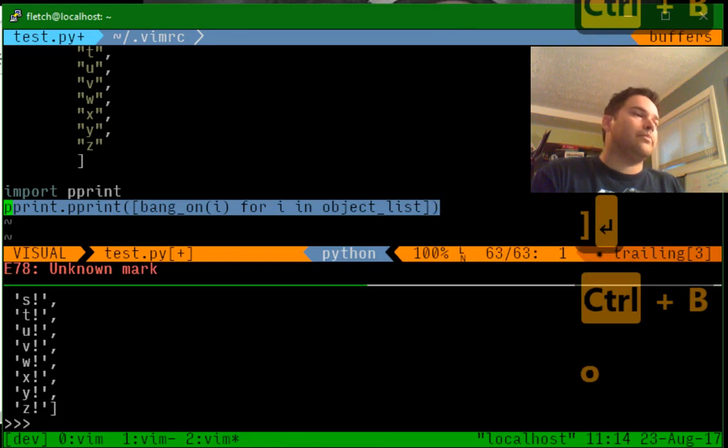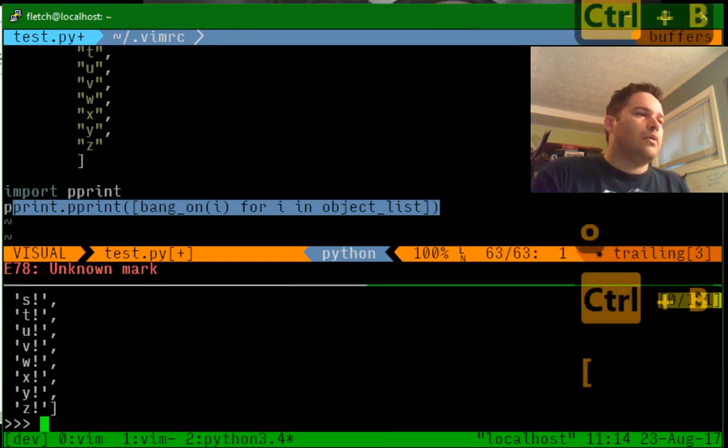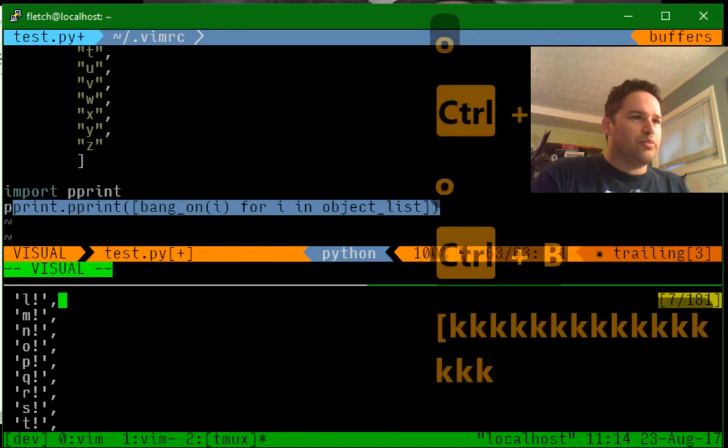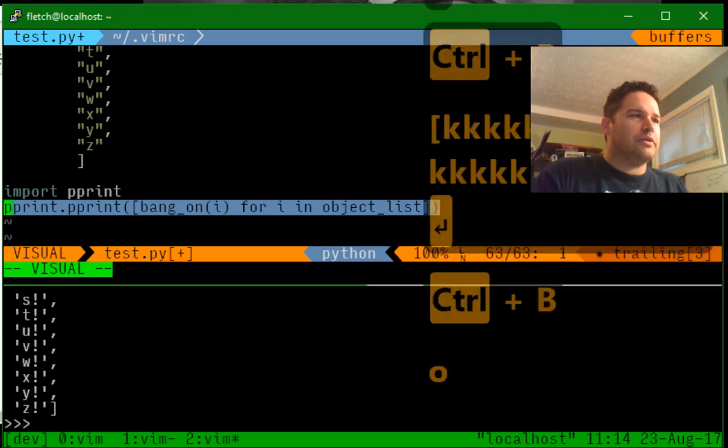There we go. So it printed that a little bit prettier.